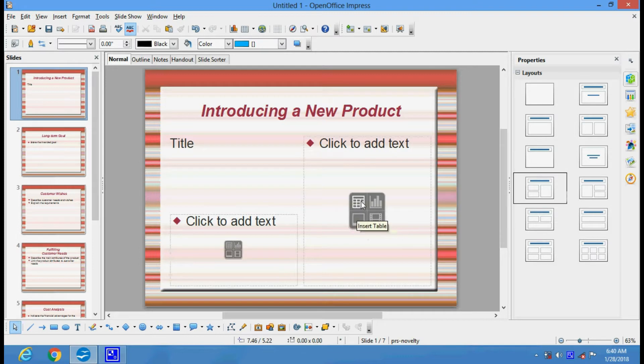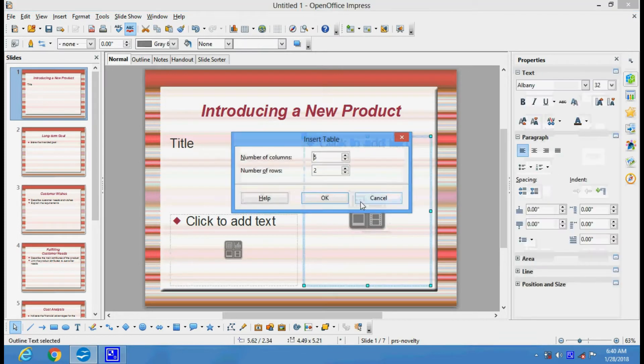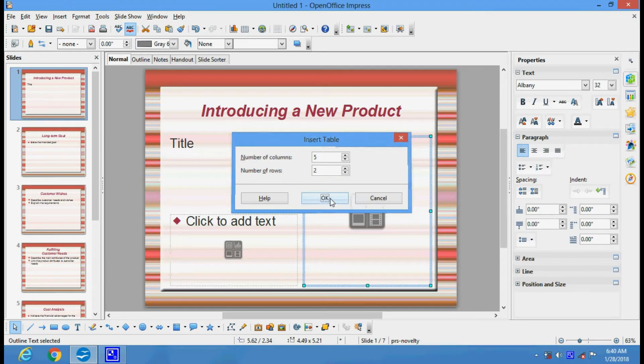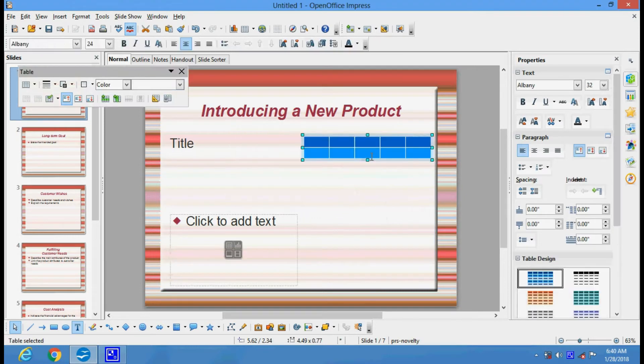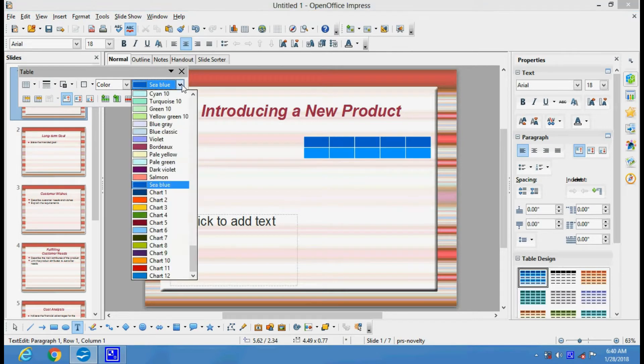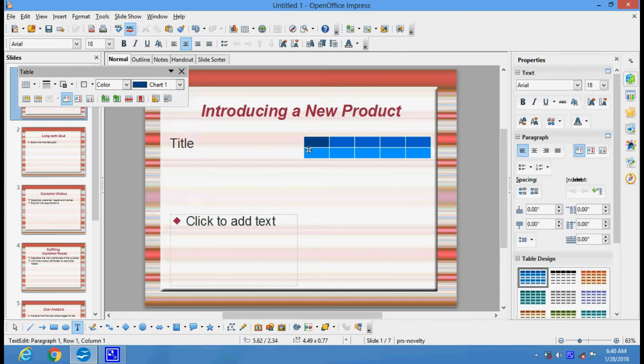For example, I want to insert a table here. I will select table. You can specify the columns and rows required. This is our table. We can present data here and customize the color of each cell.